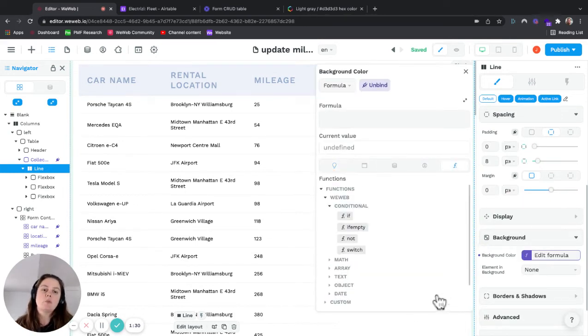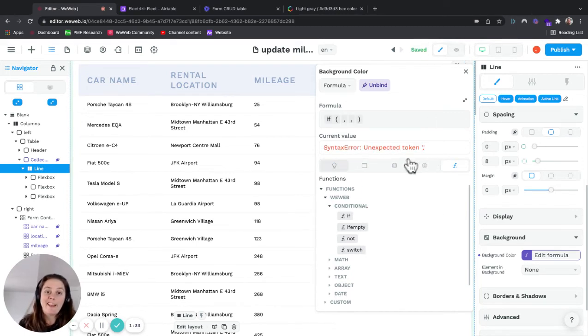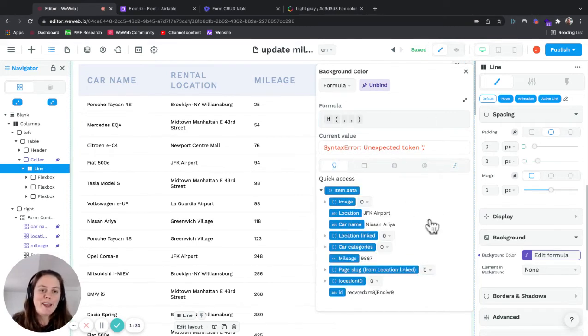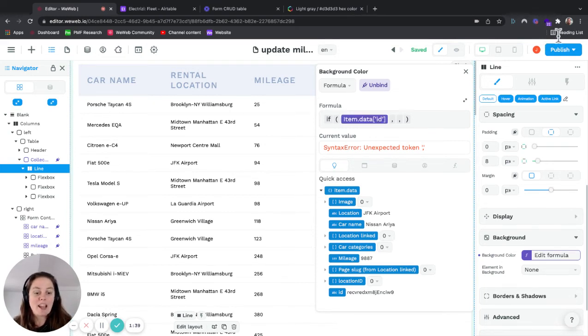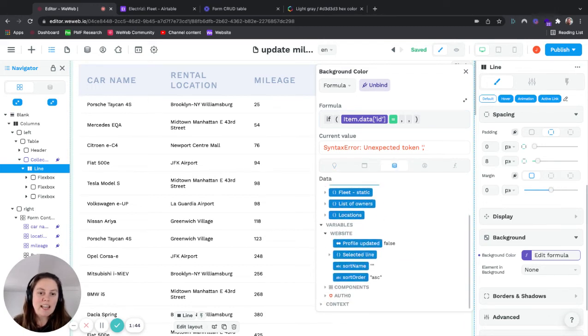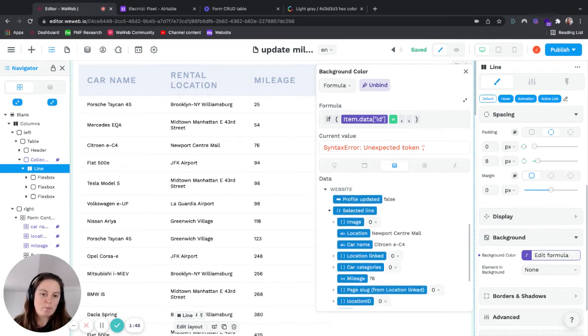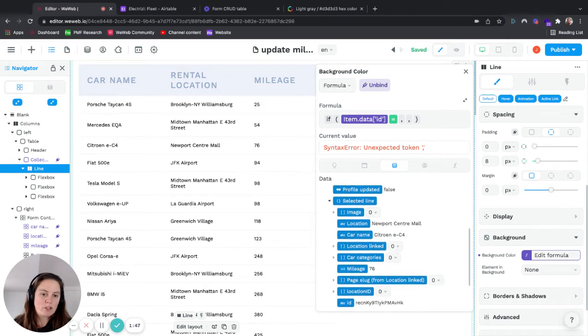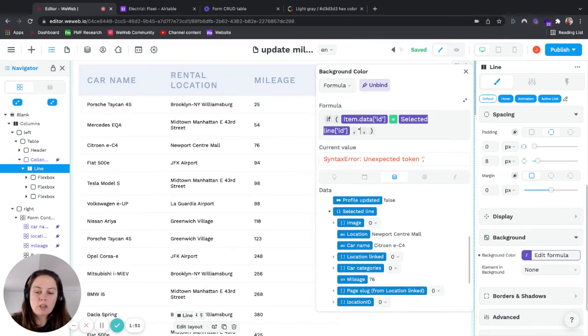What we'll say is if the item data ID here is the same, is equal to the item data in our selected line variable, which is here, then we want,